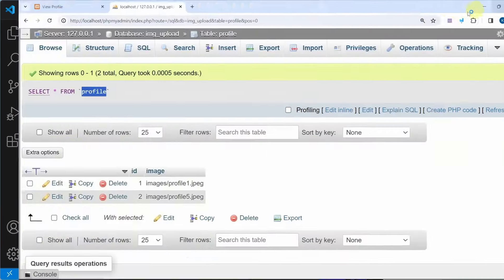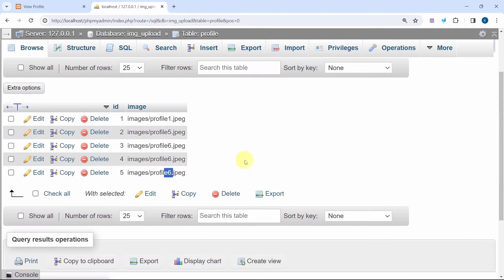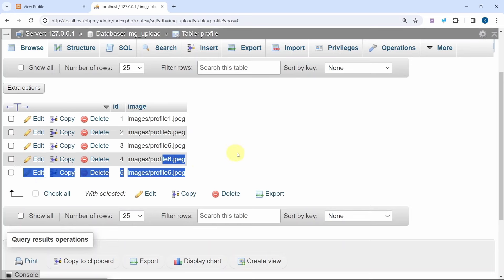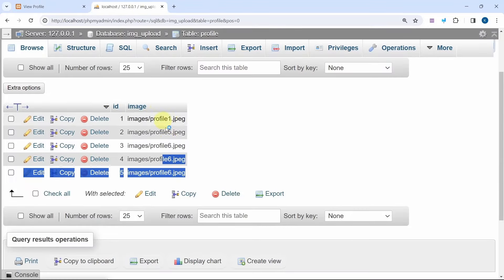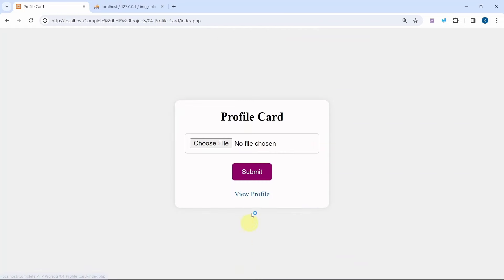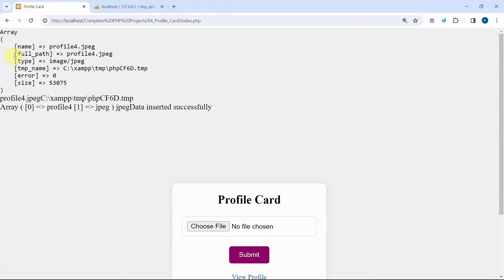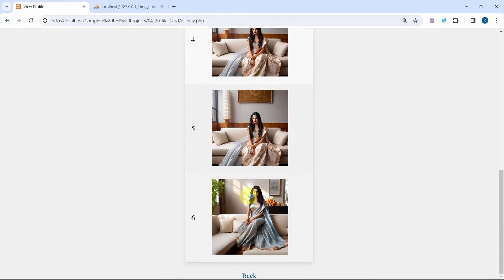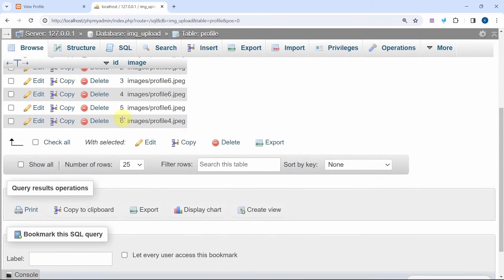And also in place of this id I just want to display my id variable — I will concatenate dollar id. Save it, refresh this one — on line 27 I have to mention a dot. Save it, refresh this one. Now you can see I am having IDs as well. So in my database whatever path I am having — multiple times I have saved profile 6 because multiple times I have clicked on submit button. Now while displaying, you can see these images are displayed from the database.